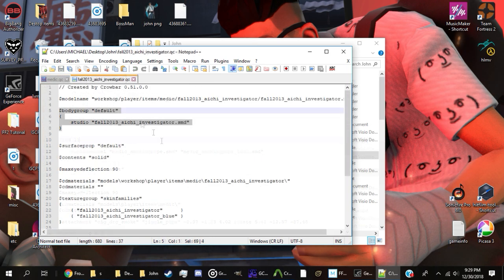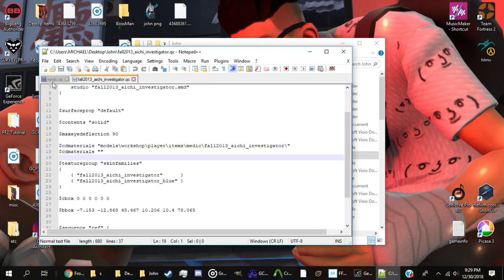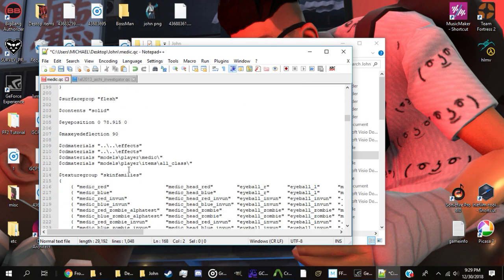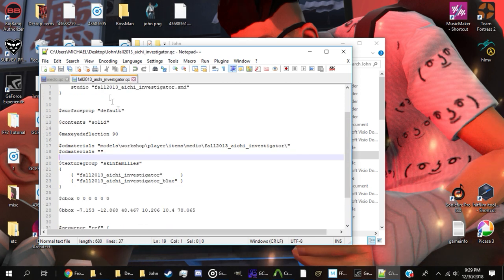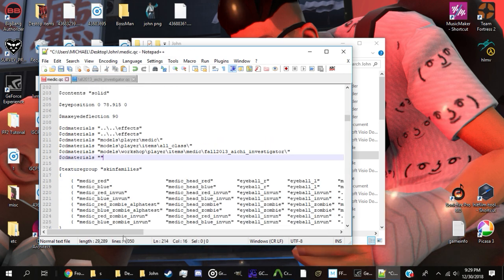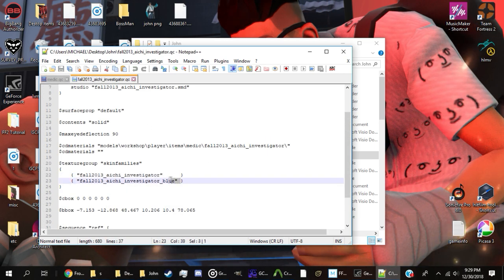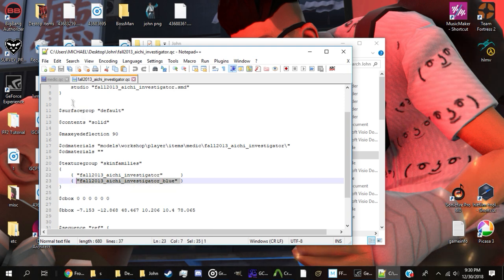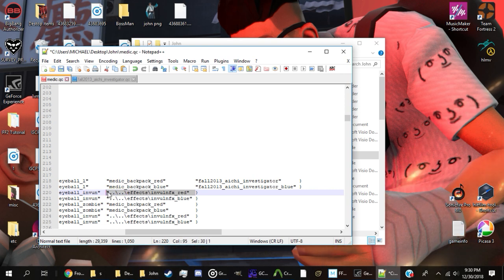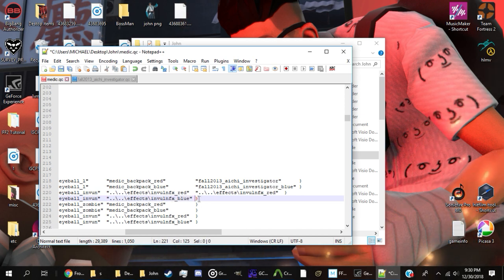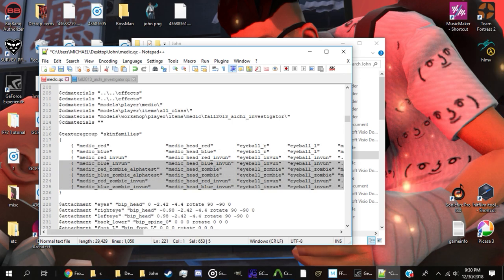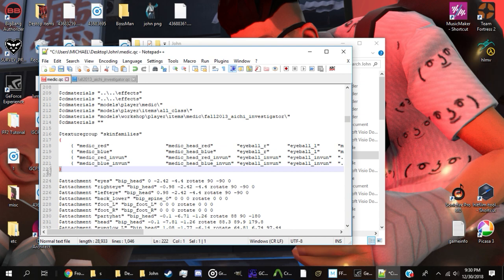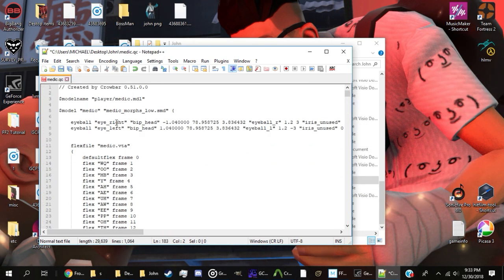Then find the CD materials in the cosmetics QC and copy them over to the class's QC. Copy the skin families over as well, as shown here. Be sure to copy the invuln FX for both red and blue underneath each cosmetic, as such. If there are no invuln FX, you will need to manually type them. Failure to do so will result in cosmetics staying red, regardless of which team the boss is on. Delete every skin family except for the top 4, but be extra careful not to delete the bottom bracket.